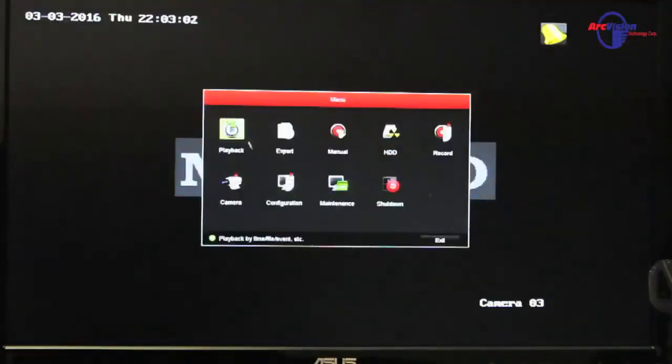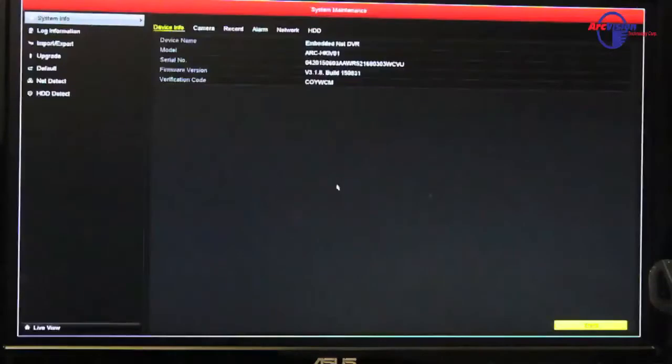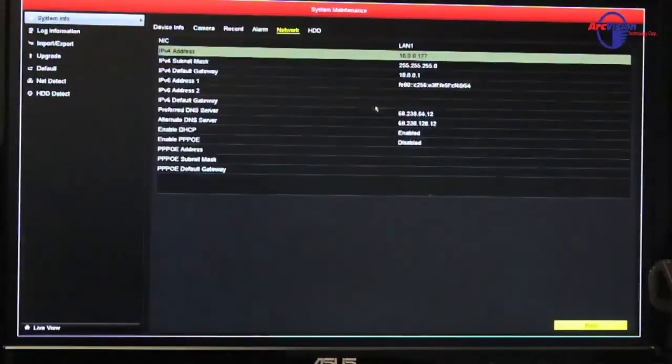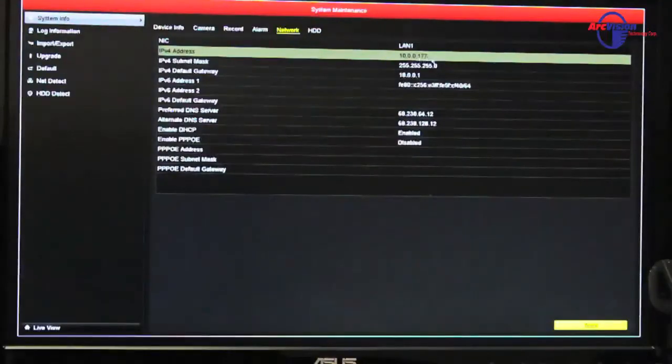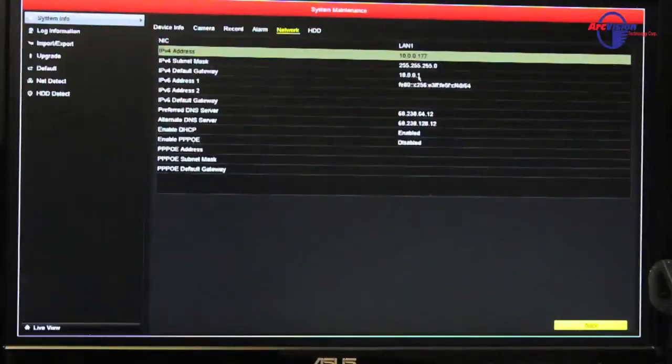you would go into here, go to maintenance, and you would go to network. And you would see that it grabbed the IPv4 address of 10.0.0.177, the subnet mask, and the gateway, which is correct because that is the correct gateway for this network.